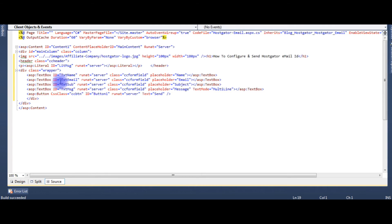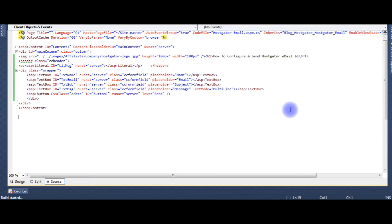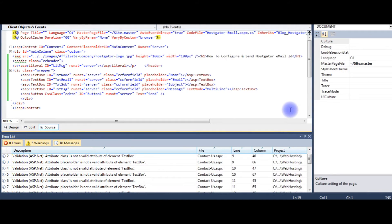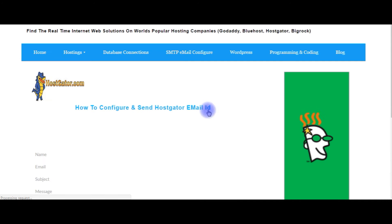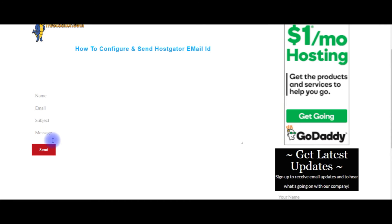Now we'll check in the browser how it looks, the designing part. There is name, email, subject, and message send button. Now the designing part is finished.